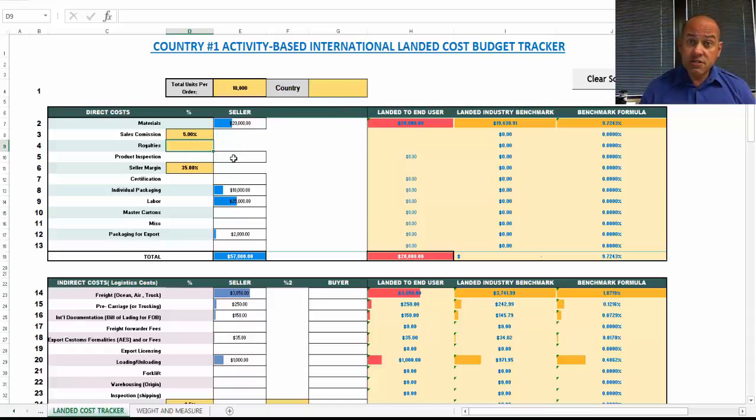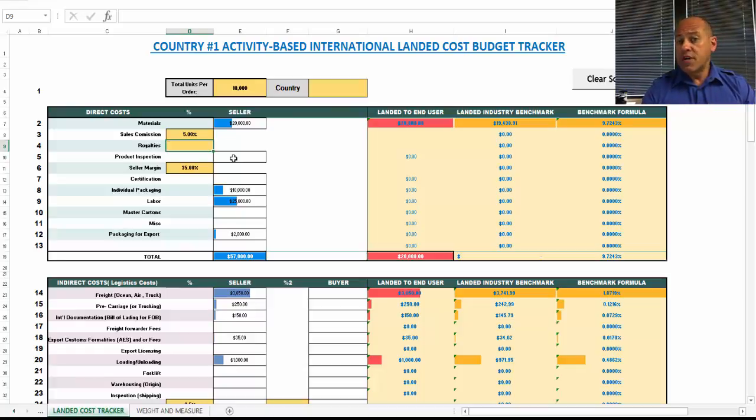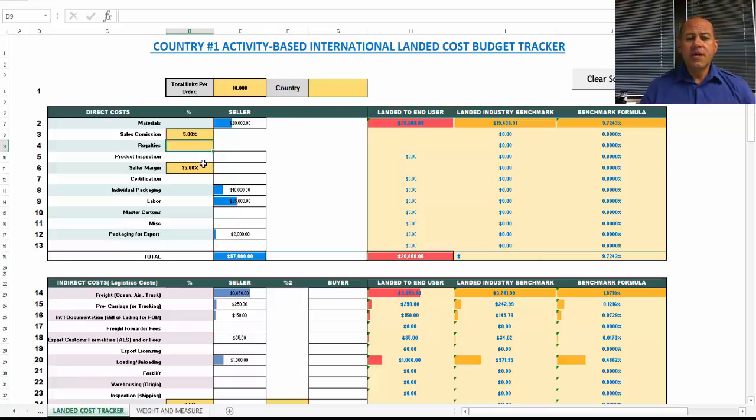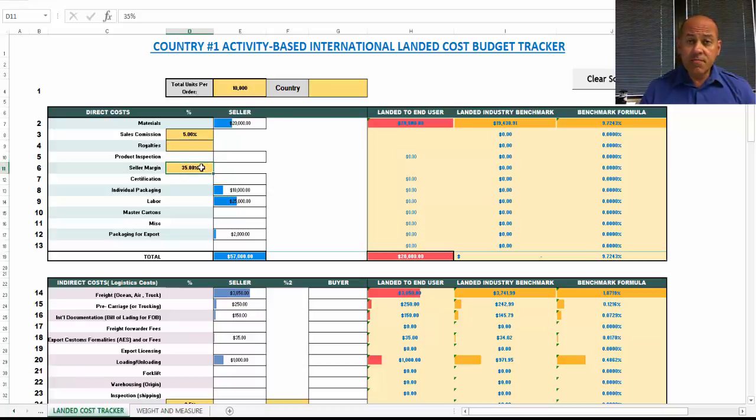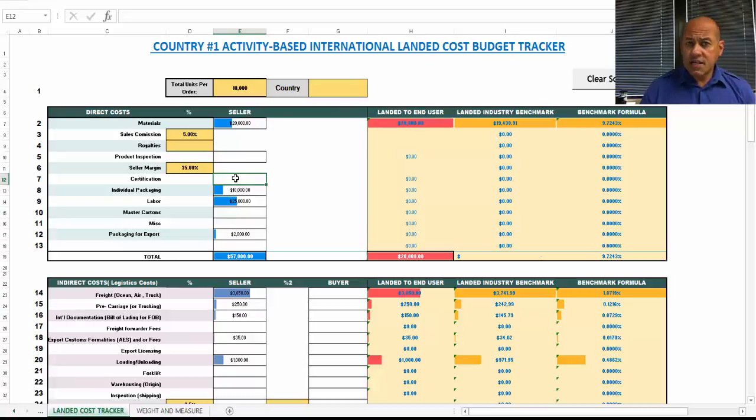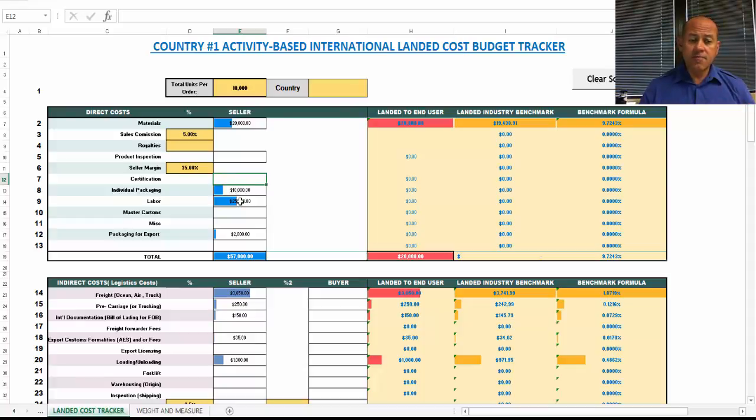Product inspections. In international business, it's not unusual to have pre-export inspections, and that's something you definitely want to recover within your price if your buyer is requiring that. The seller's margin. In this example, I have a 35% seller's margin. You may have certifications that I didn't put in this example. Individual packaging, so now we get into the packaging of the product.